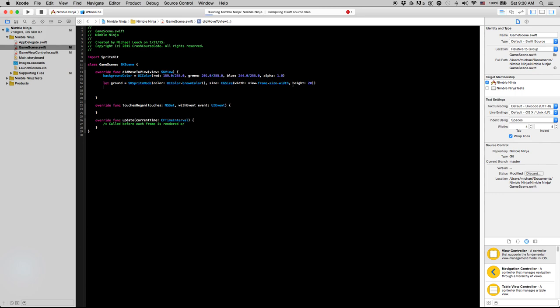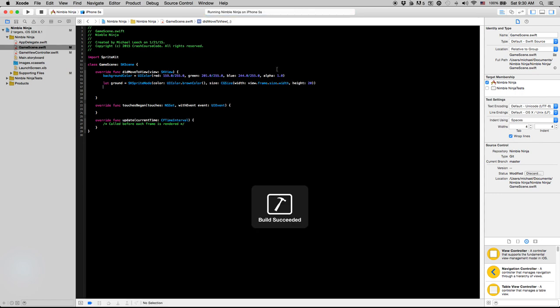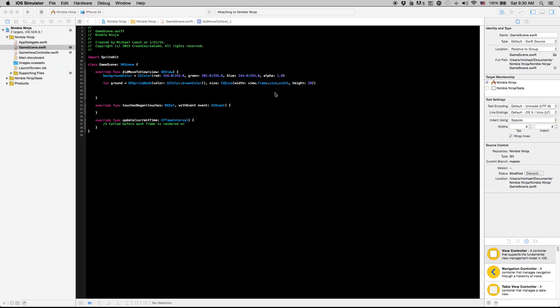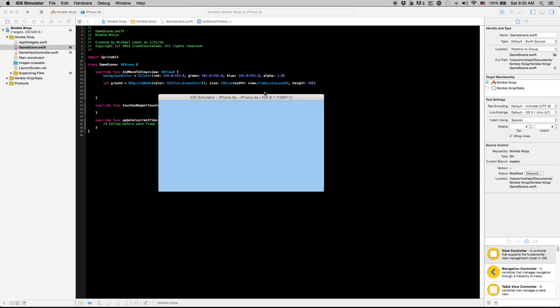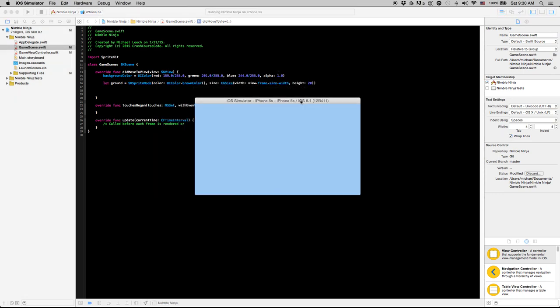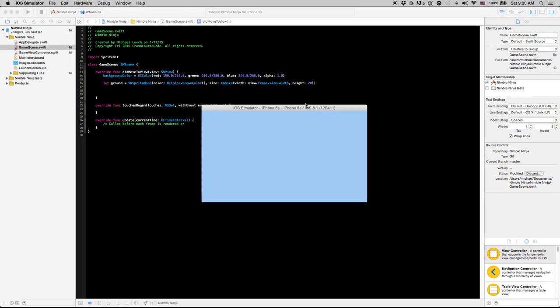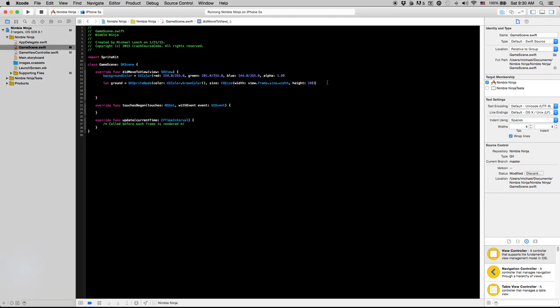Now you'll see if we run this you're not going to see anything within the scene. What you have to do is you have to set the position and you have to actually add the ground to our scene before you can view it. Generally if your sprite nodes aren't showing up within your game, it's because you forgot to position them or add them to your scene.